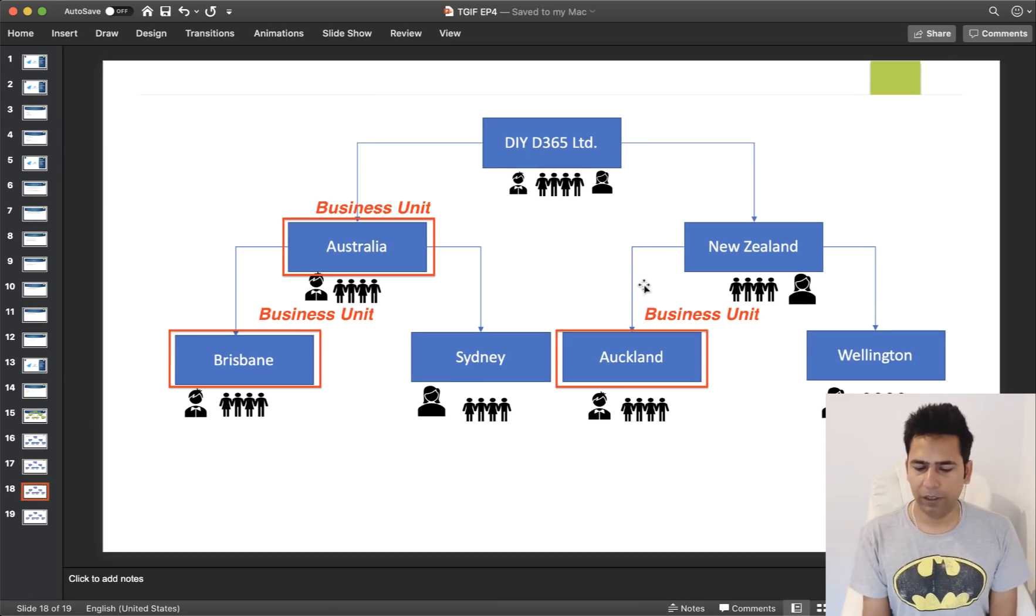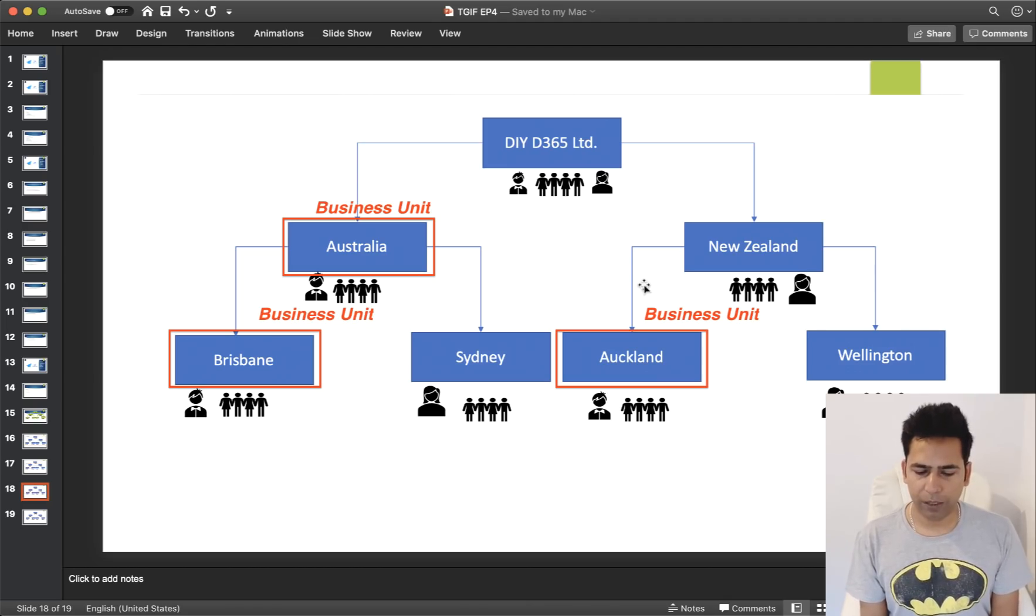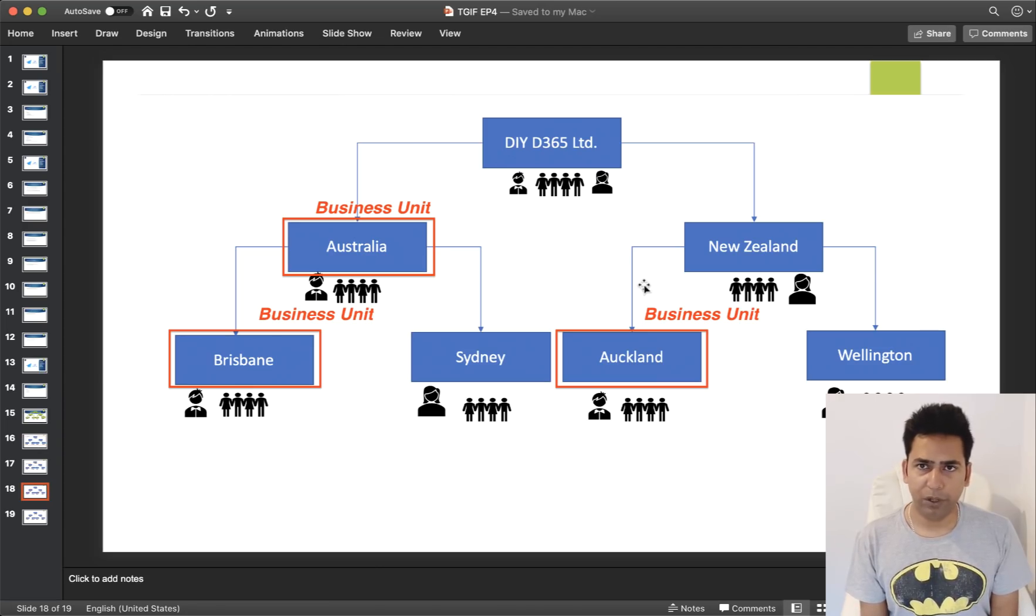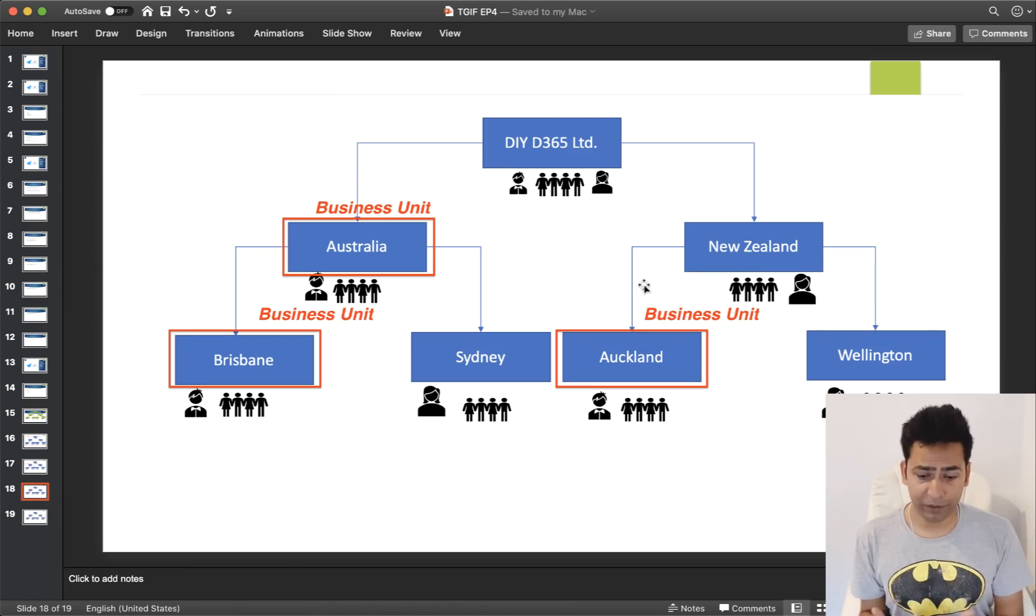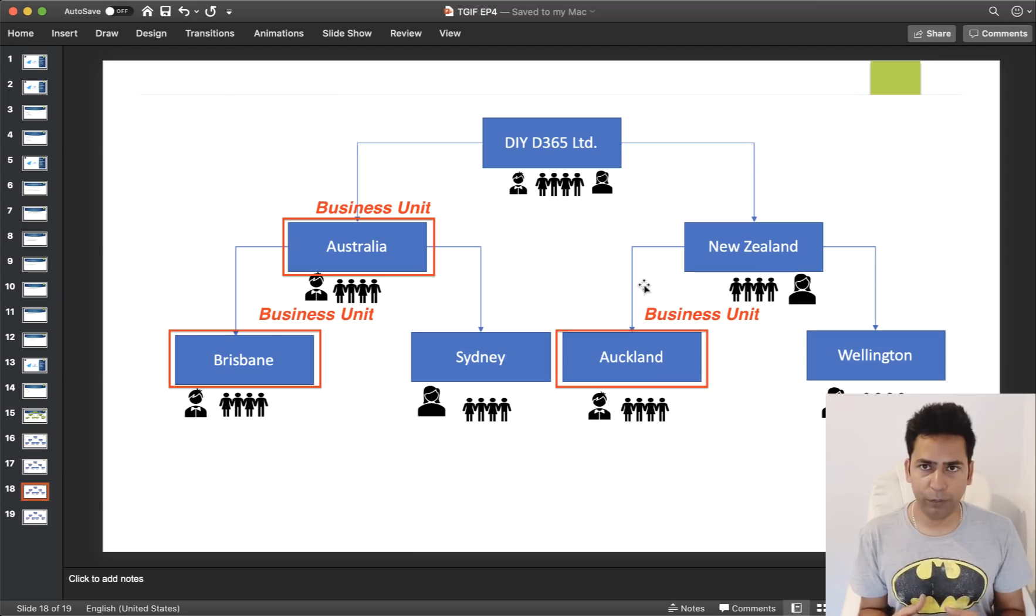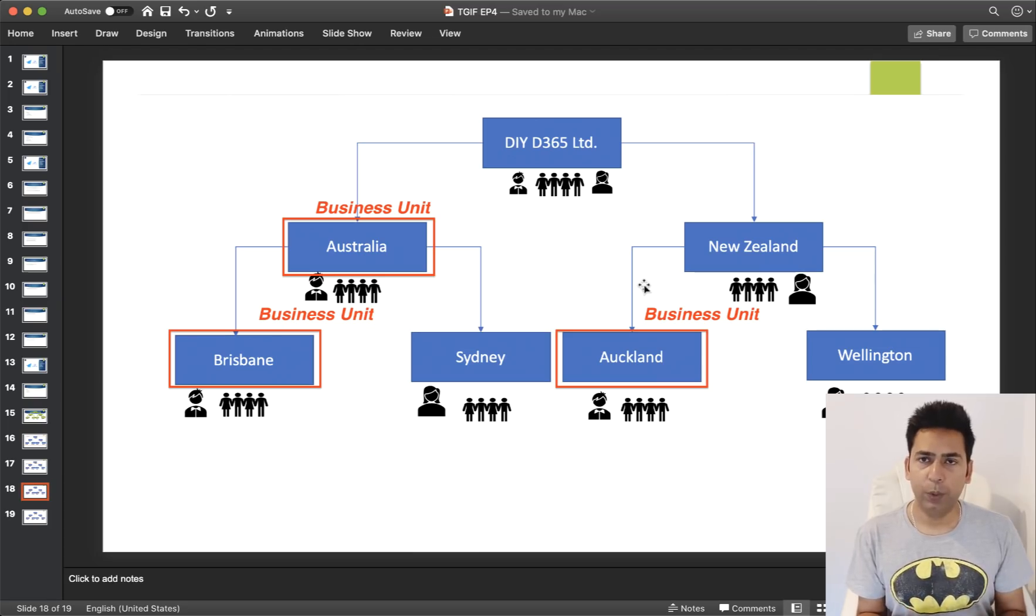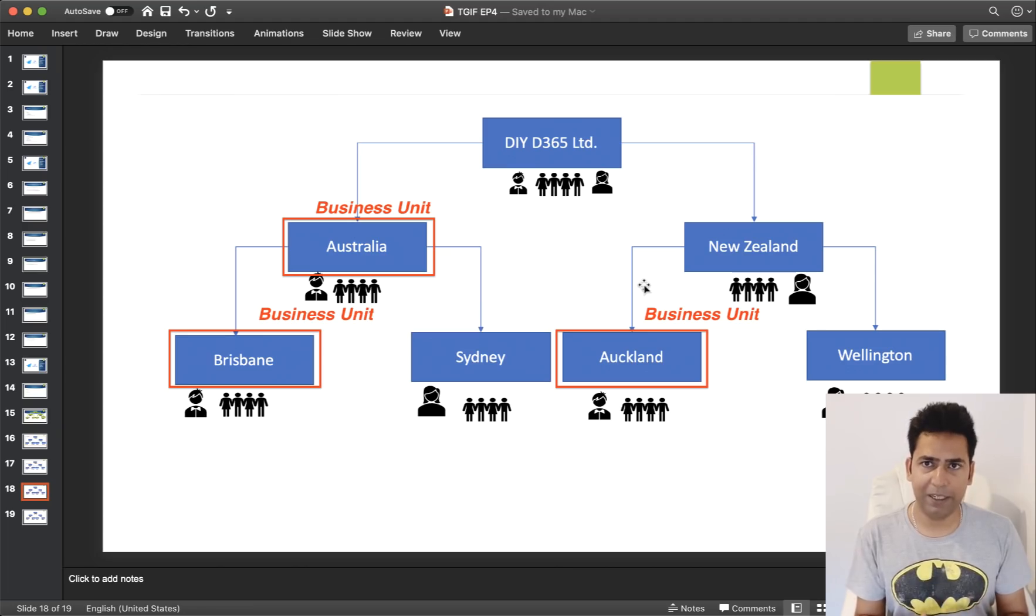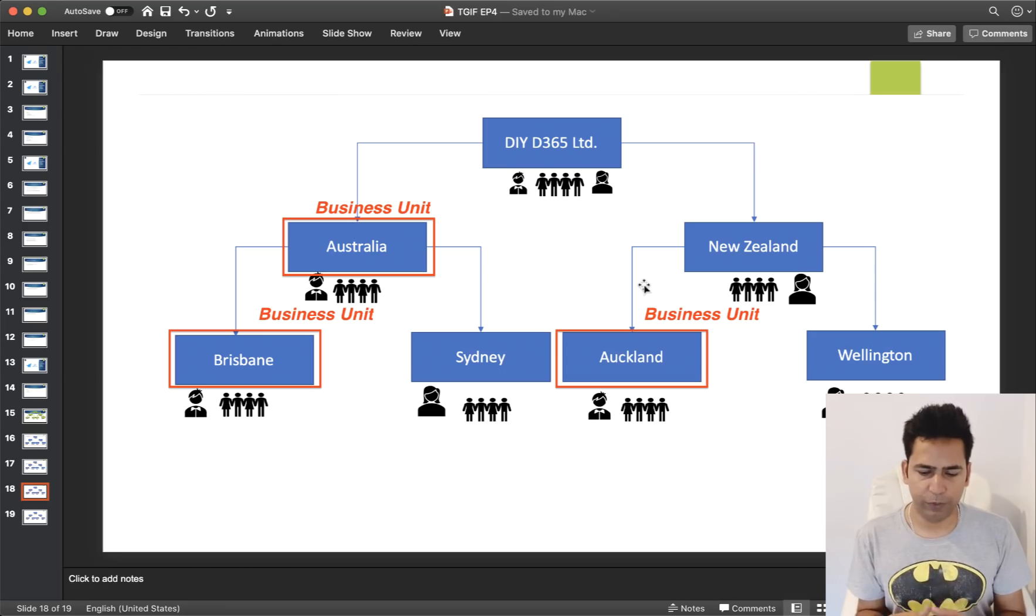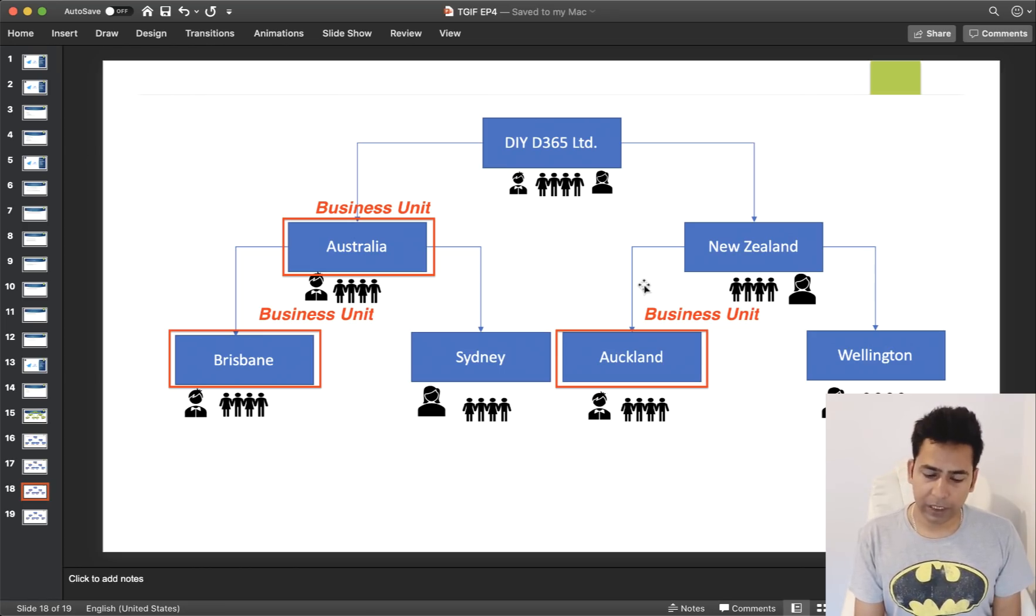So the next one is business unit, which means that if I'm sitting in Australia business unit and I go and create a flow and set the scope to business unit, that flow will only run for my business unit, not any other business unit. Because I'm part of Australia business unit, that flow will run for everybody who is a user in Australia business unit. So it will run for that specific business unit if you set the scope to business unit.